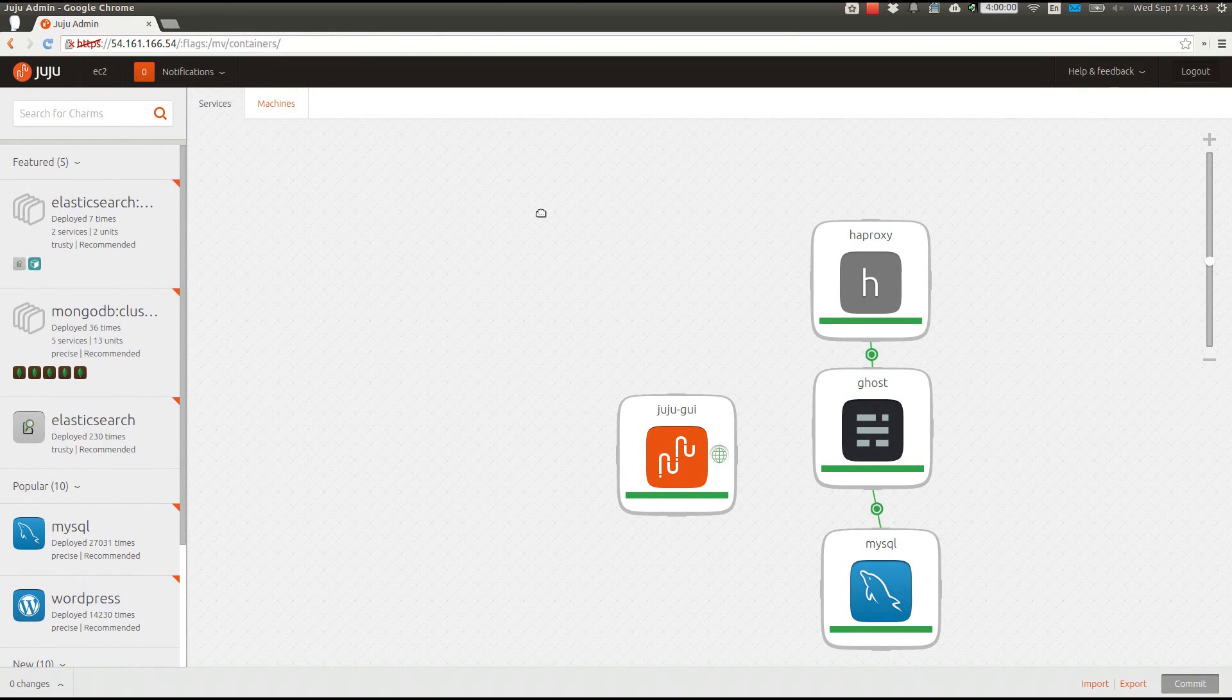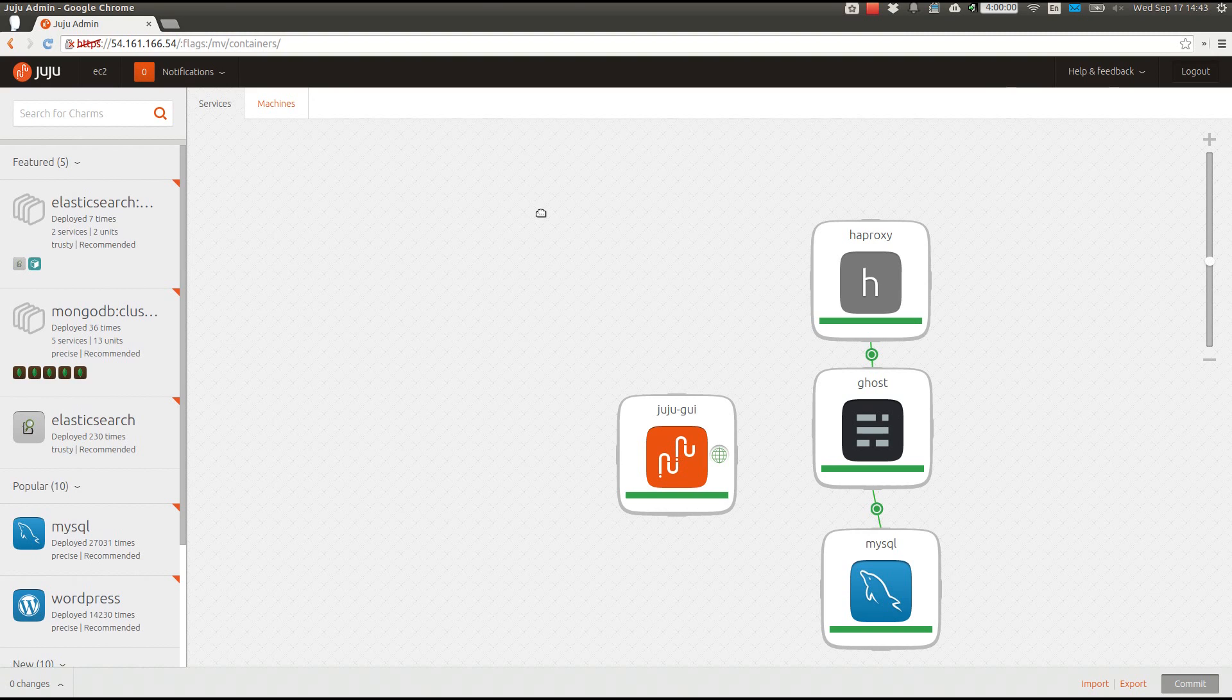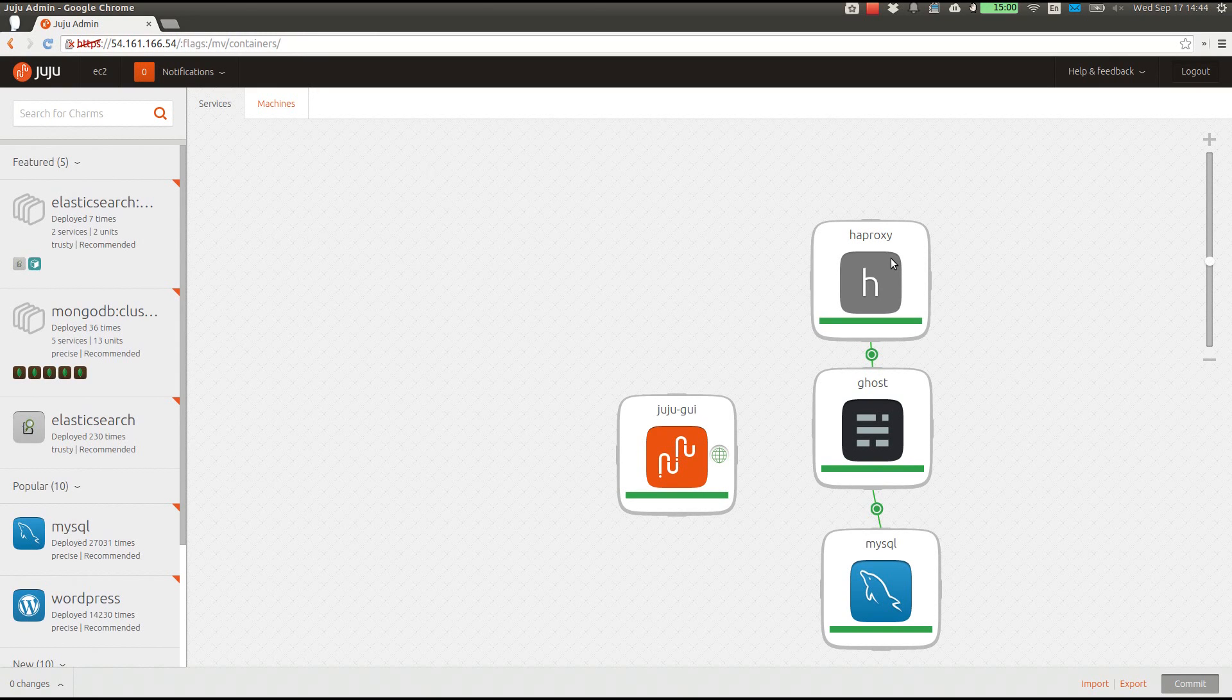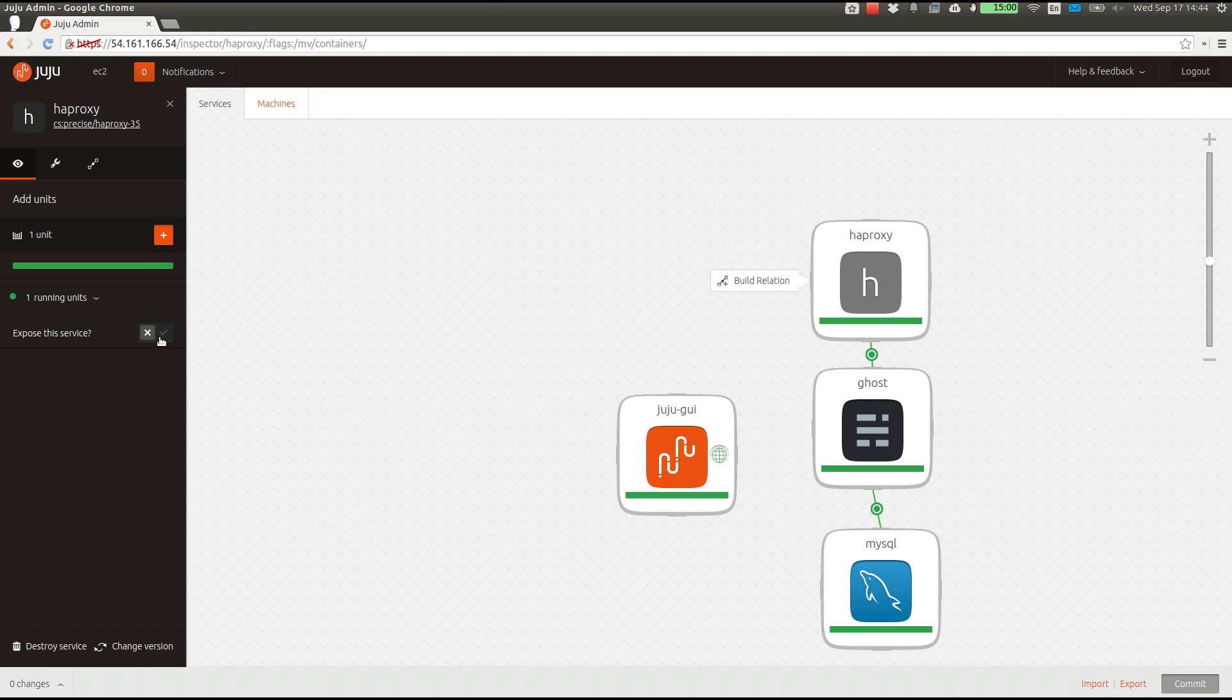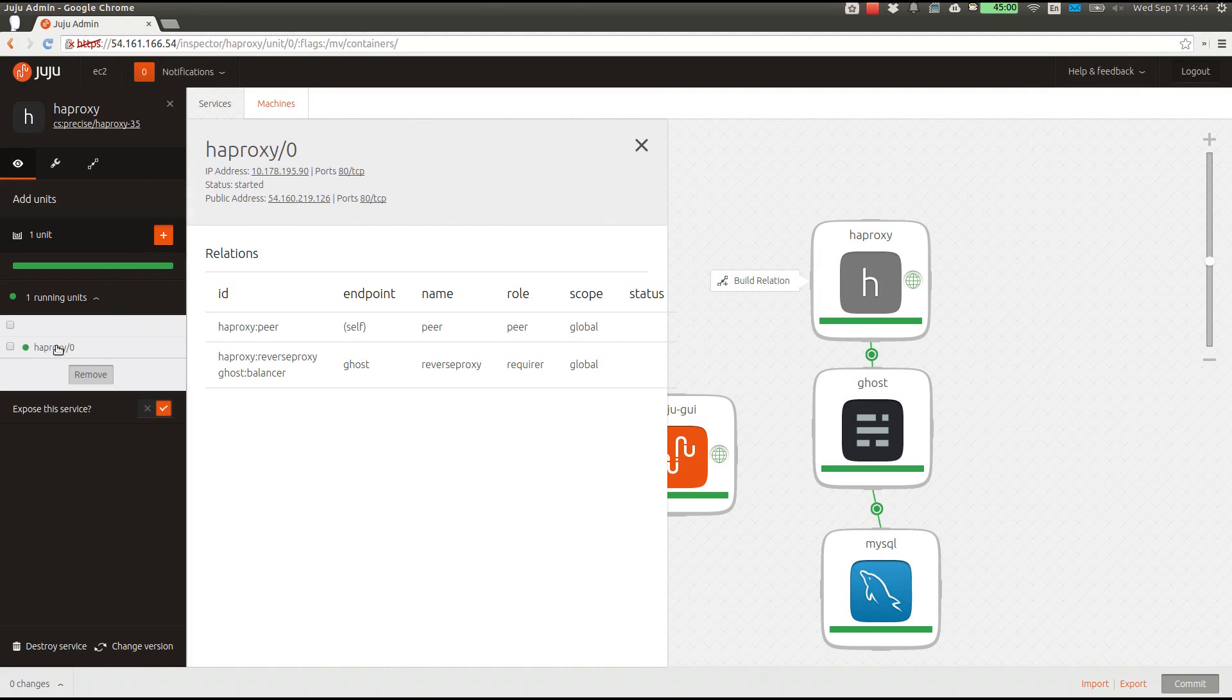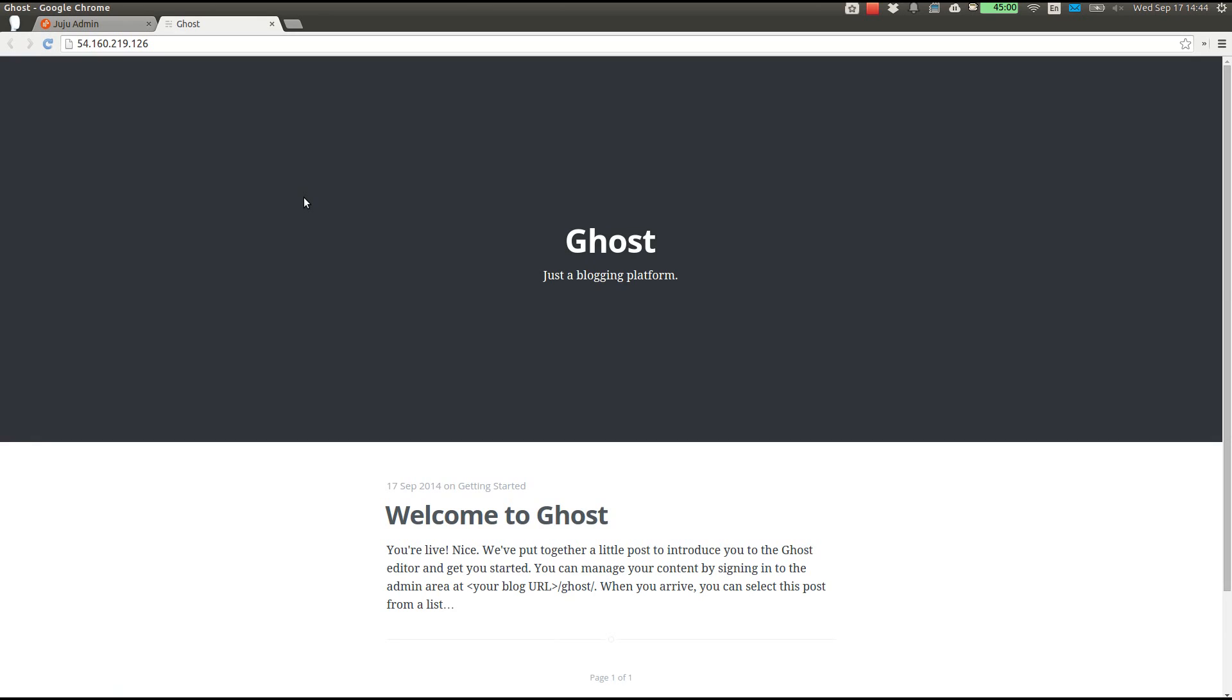Latte in hand, I'm back at my desk to see the three services have finished deploying. If I go to the service view, where I am now, I can see they're all in good health. If I investigate HAProxy, expose it, and then visit the public URL of the running unit, I can see my new Ghost blog up and running, just as it would be in our production environment, but with minimal resources here in development land.